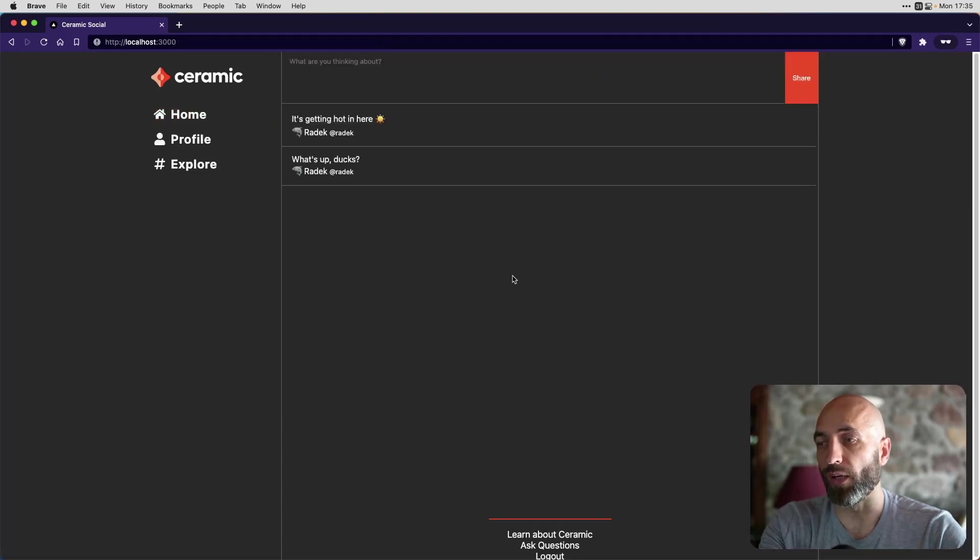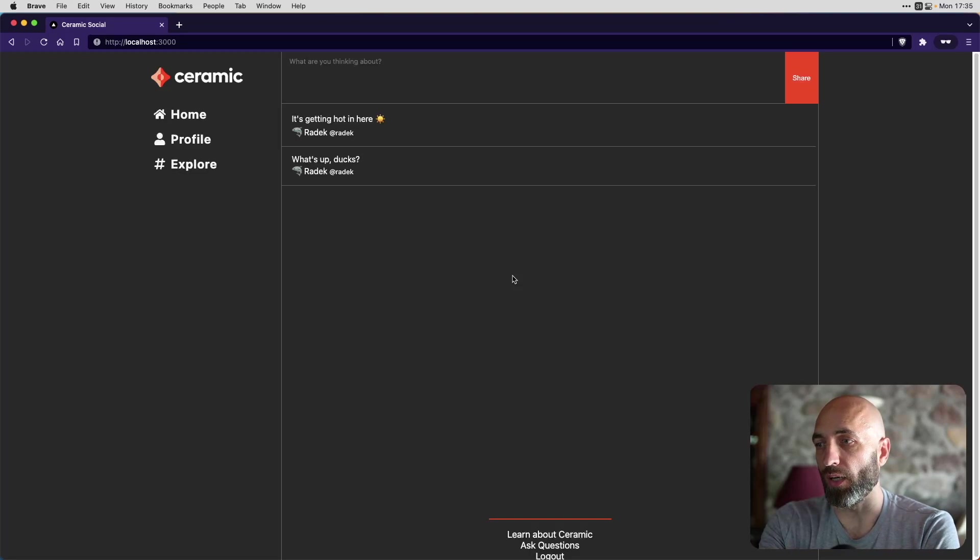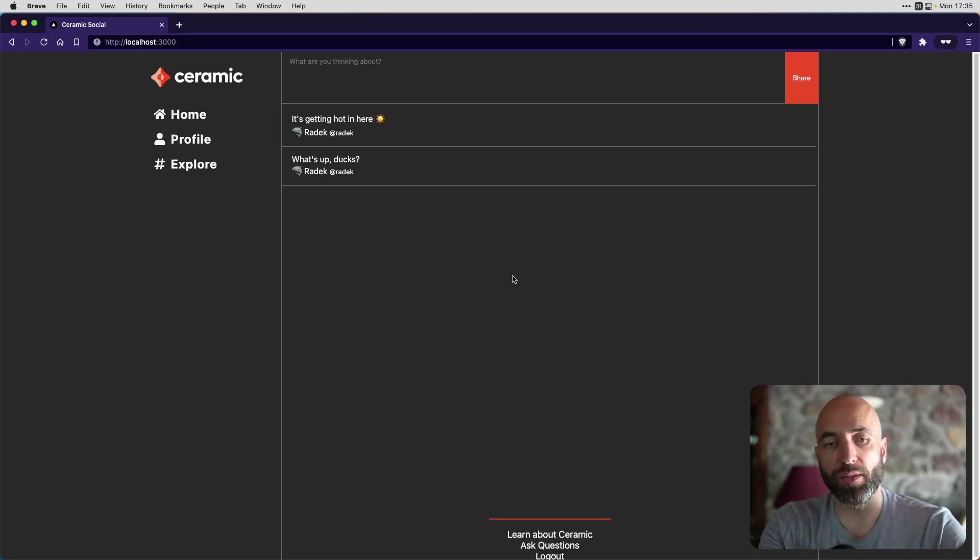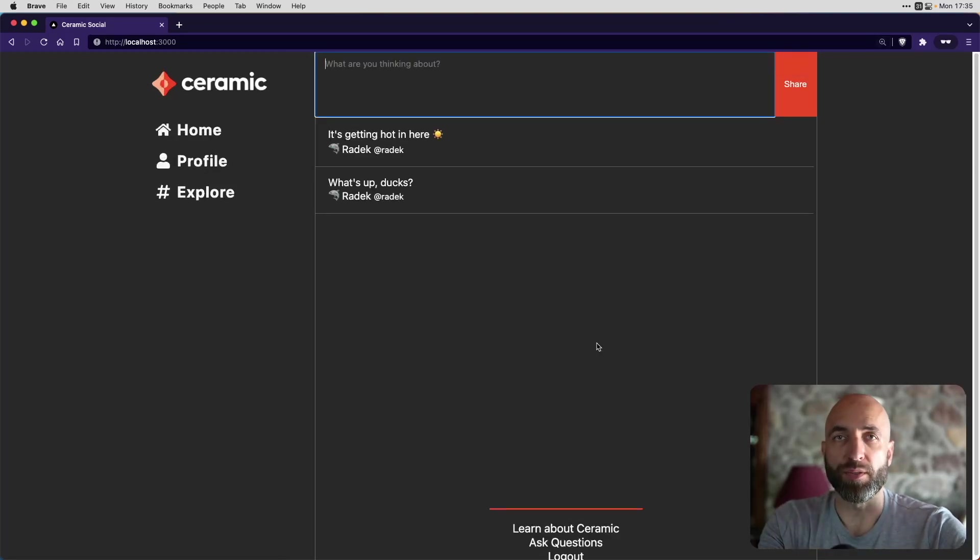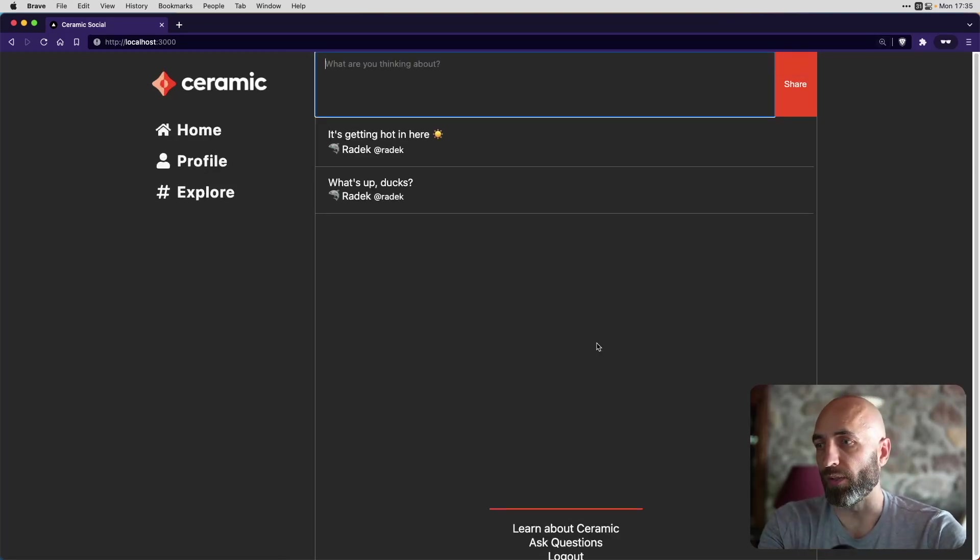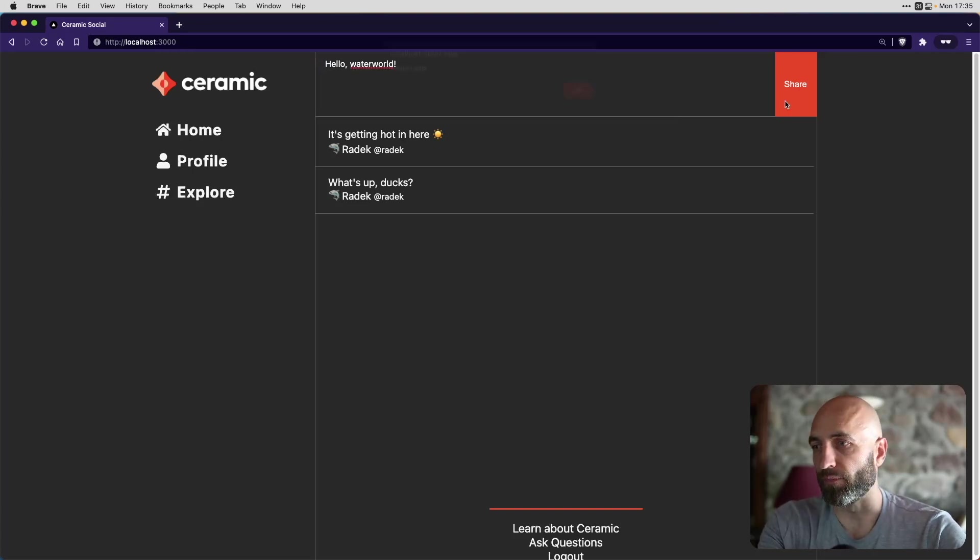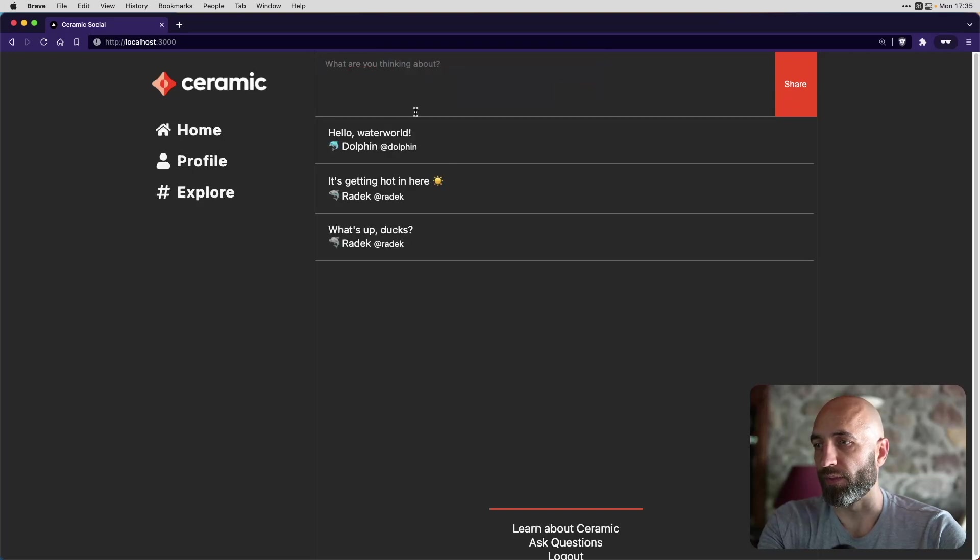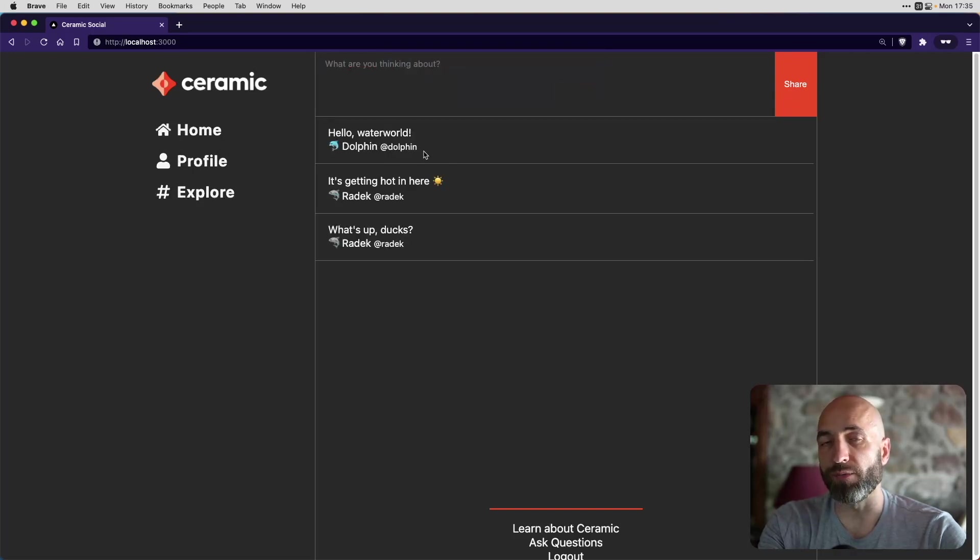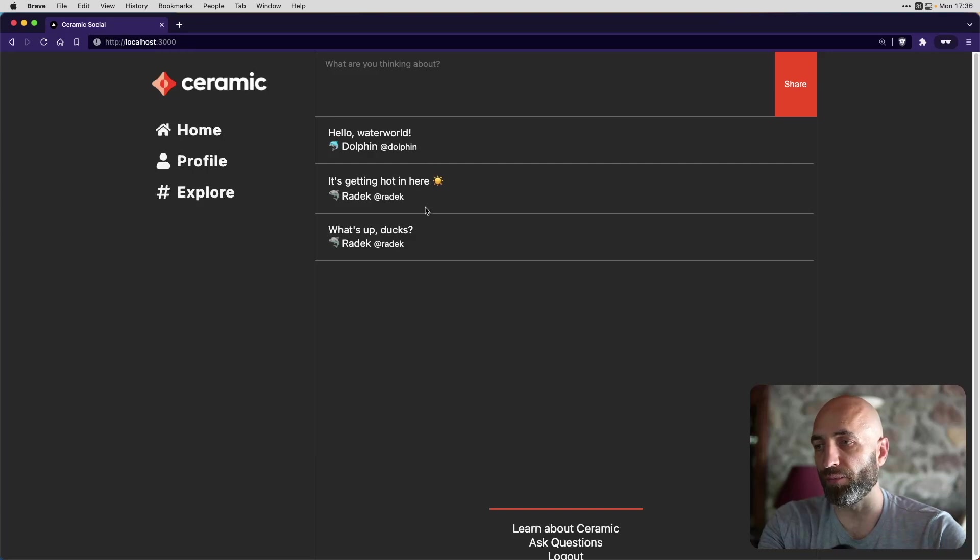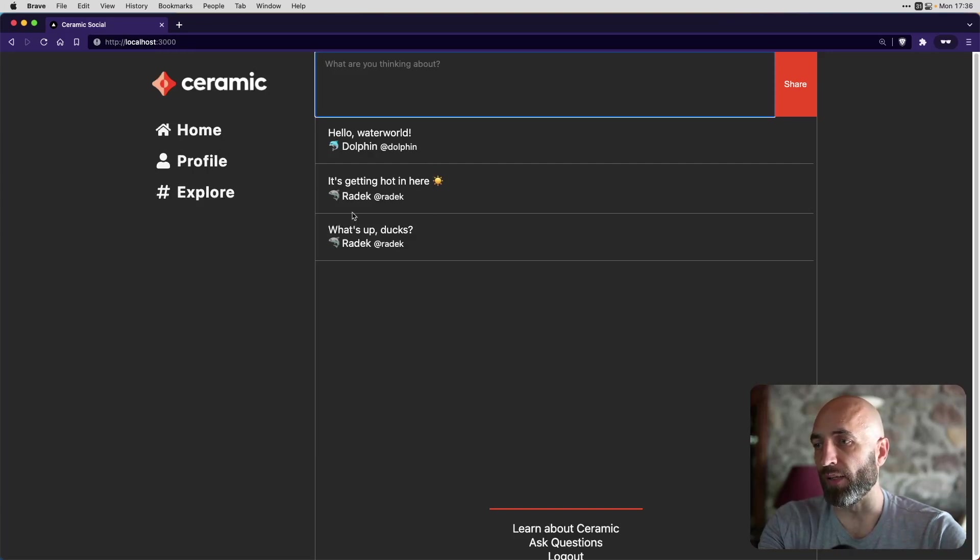So now we are on a home screen on the feed. And we can start creating our own posts. Hello, water world, because I'm a dolphin. Done. And now, as you can see, it's from a different user, a different profile. Our timeline is being updated.